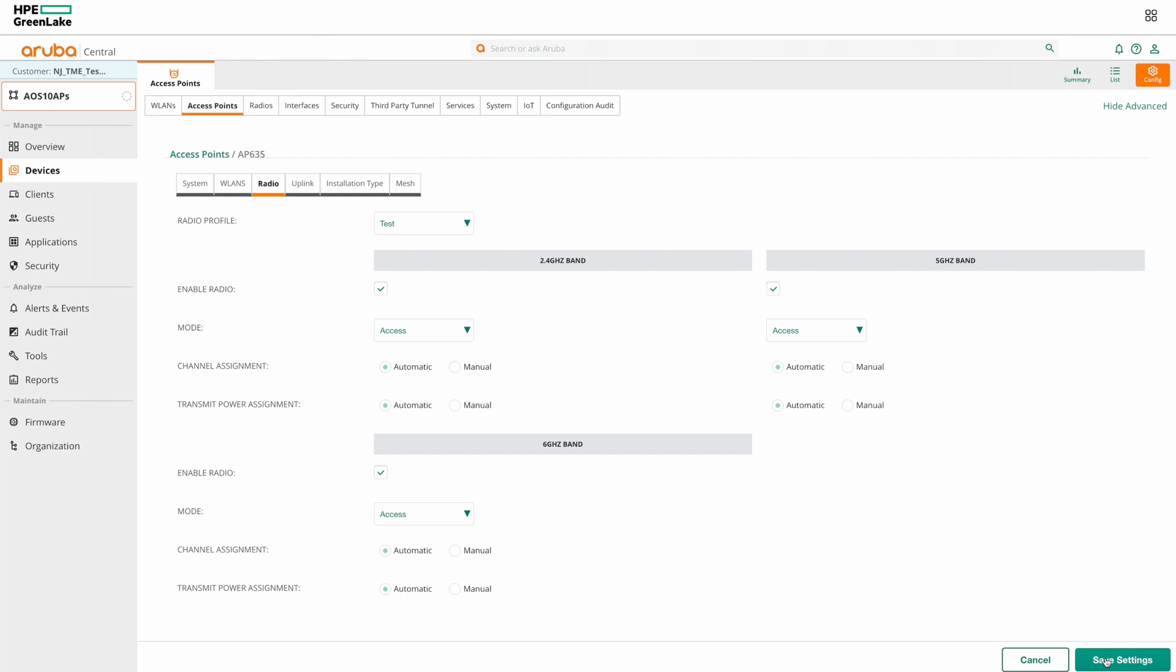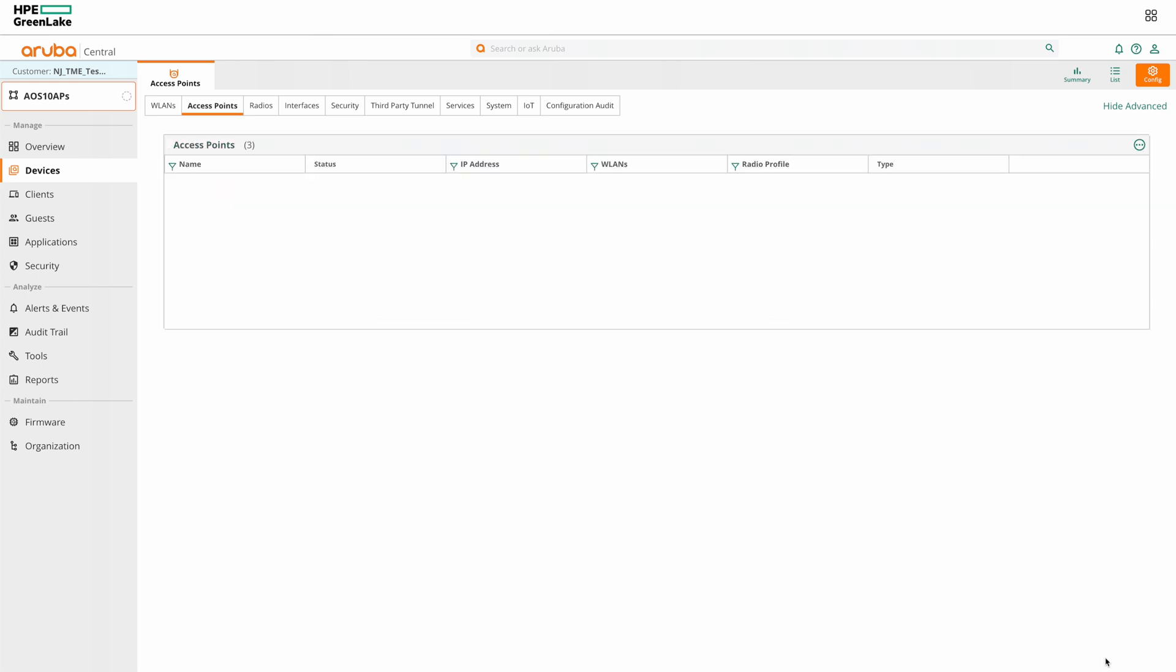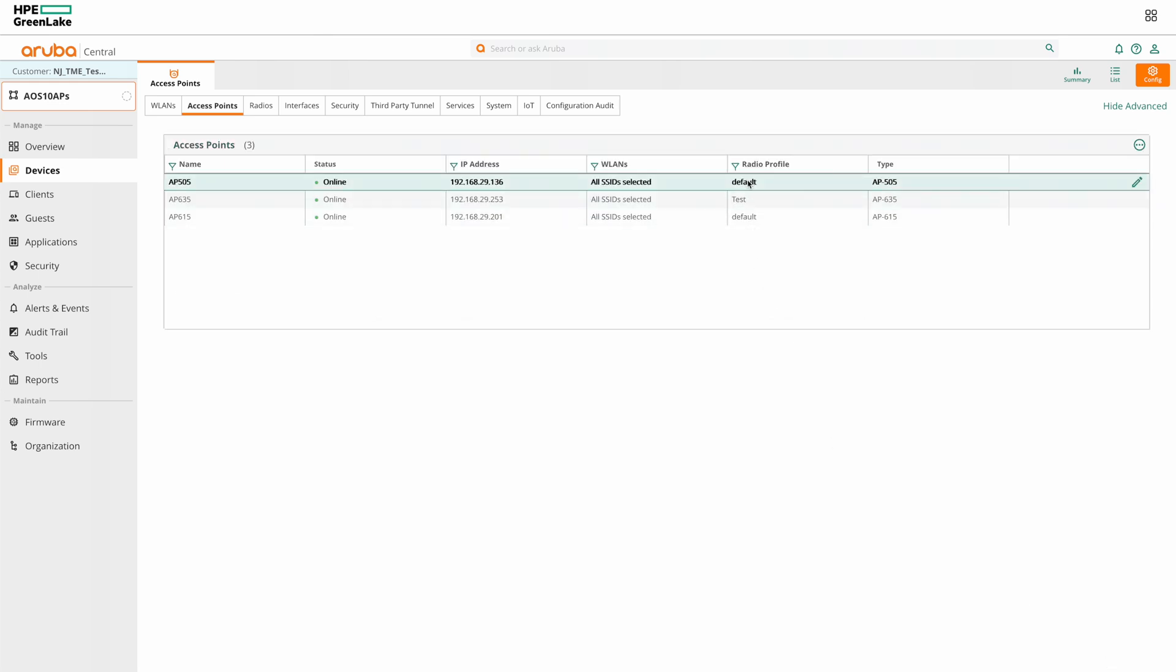We can apply the radio profile to individual APs in this manner. You can see here the radio profile for this AP has been changed.